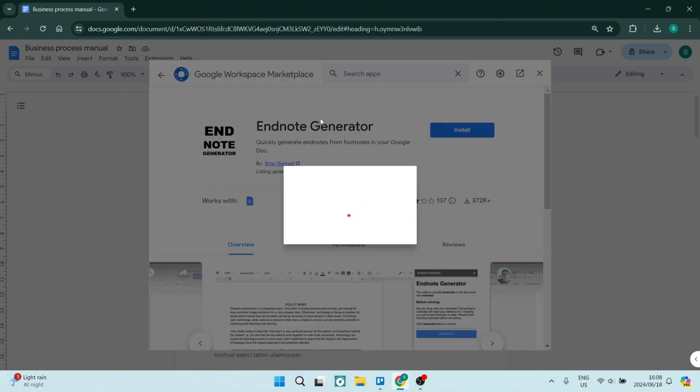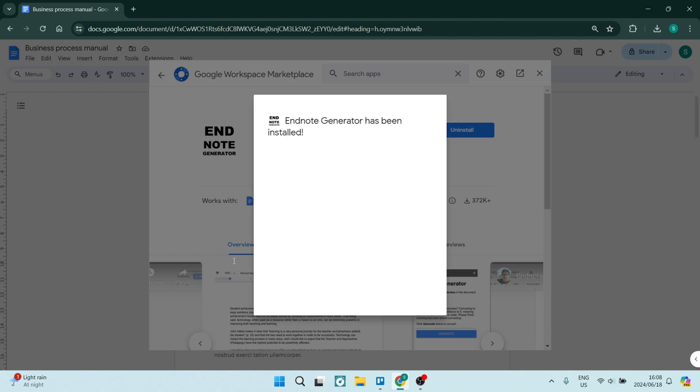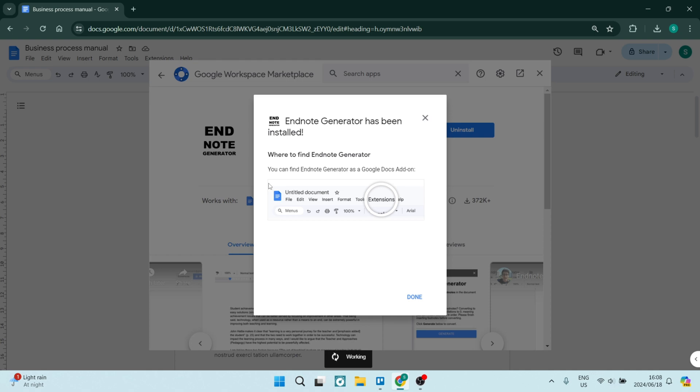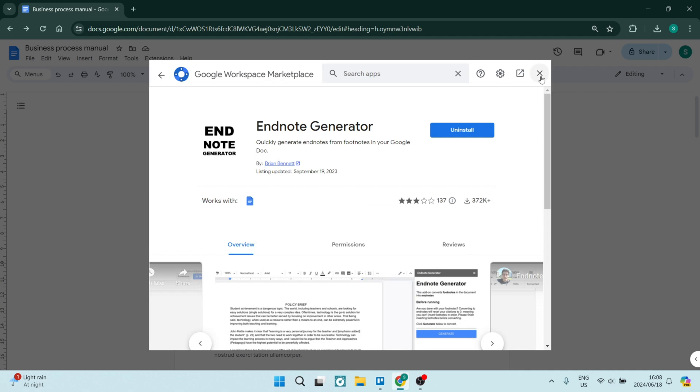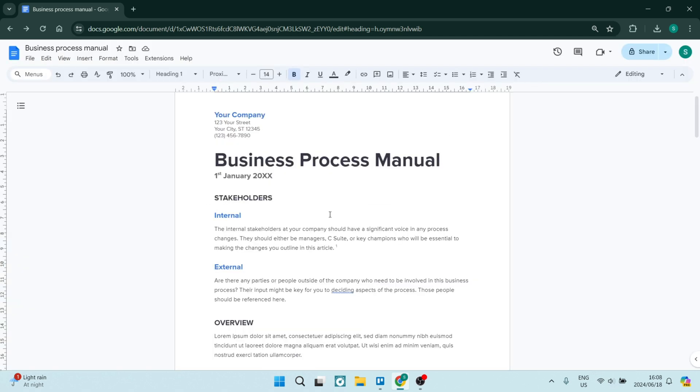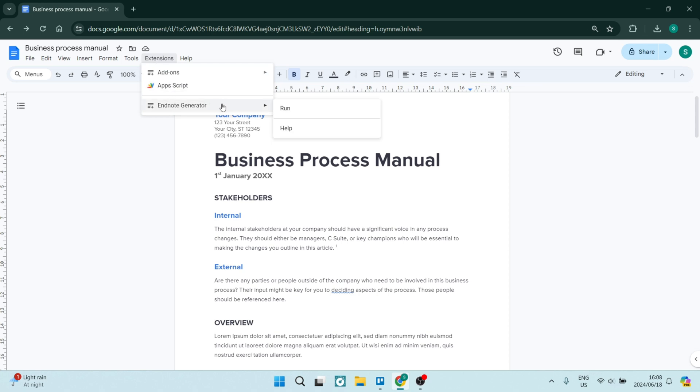And once this process has been completed, your endnotes extension will be in your Google Docs. So we're going to click on Done. From here, we can close this dialog and go again into Extensions, and you'll see the Endnote Generator, and we're going to click on Run.